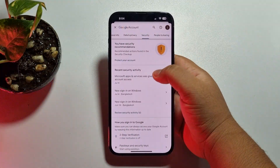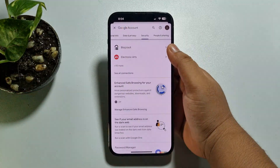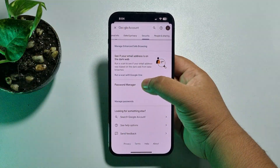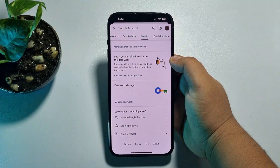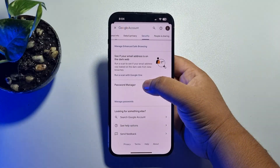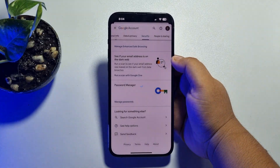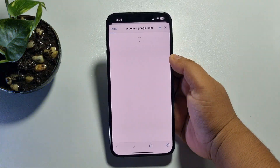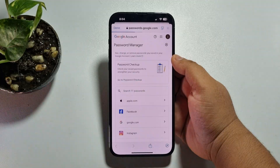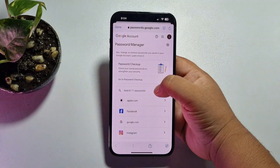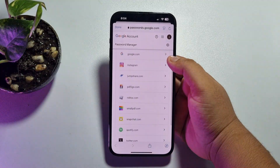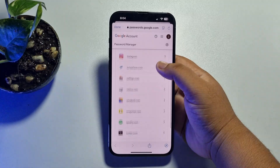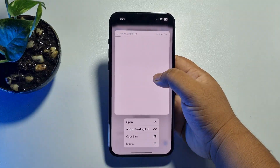Tap on Security. Under Security, scroll down all the way to the bottom and here you will find the Password Manager. Open Password Manager. In this list you will find all of your saved passwords.